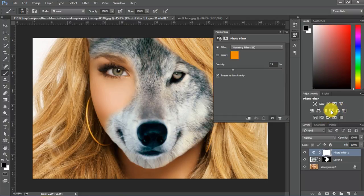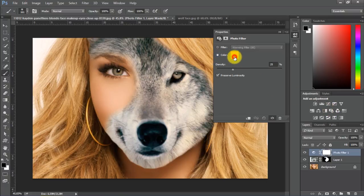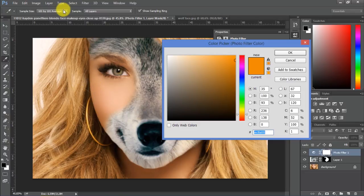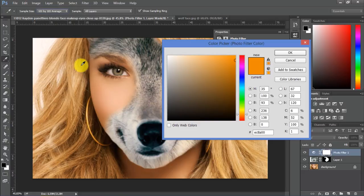We should fix that by using the photo filter. So let's click on it. Then we should choose color, click here. And we should take the average sample of her hair and skin by choosing 101 by 101 average and clicking.